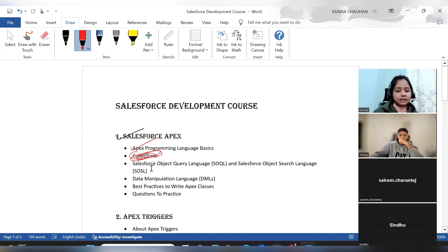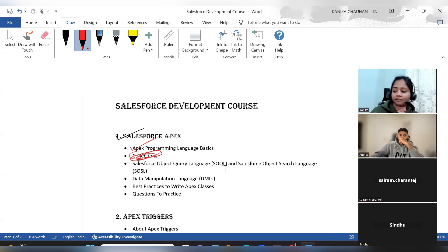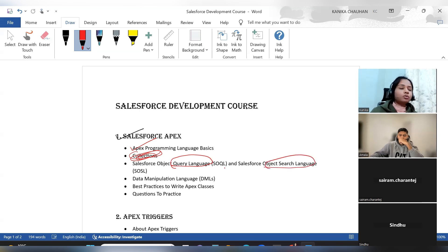After covering collections, we will move to SOSL and SOQL — two languages that help us work with Salesforce data. The first is a query language that retrieves records from Salesforce, and the second helps search data from Salesforce records. Both query languages are used within our Apex code.